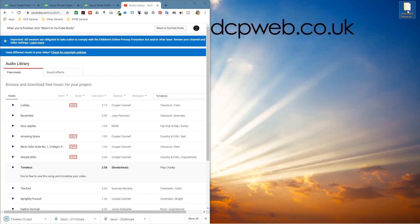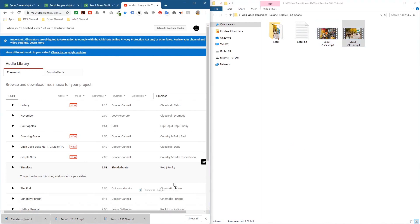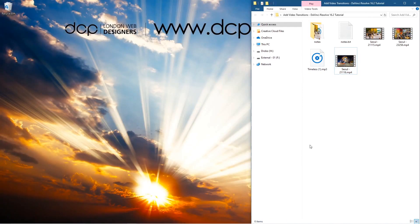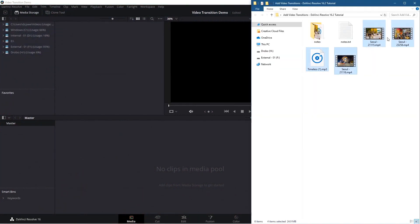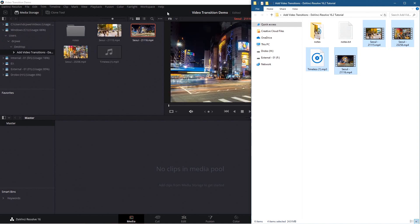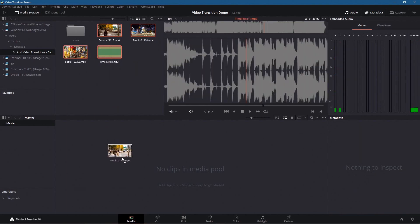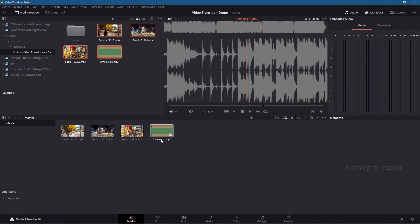Let's open up the folder on my desktop. I'm going to drag and drop all three video clips and the audio track. We're in the media section — I'm just going to drag and drop them into the media pool. It's going to ask if you want to change the frame rate because these video clips are set at 25 frames per second, so we'll click change. Now we've got all the content to work with.